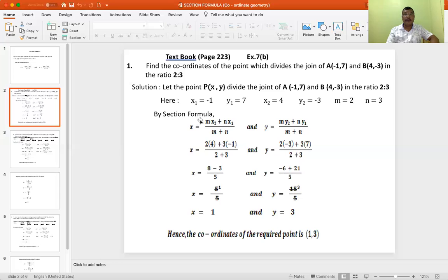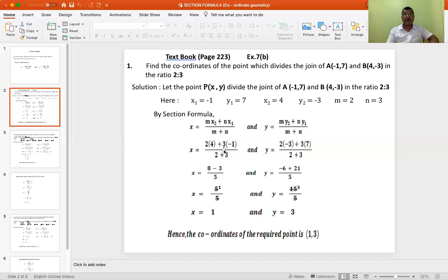By section formula, we have x equal to (M·x2 + N·x1) divided by (M + N). Substituting all the values: M is 2, x2 is 4, N is 3, x1 is −1, divided by 2 plus 3.